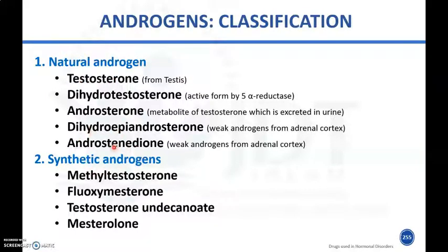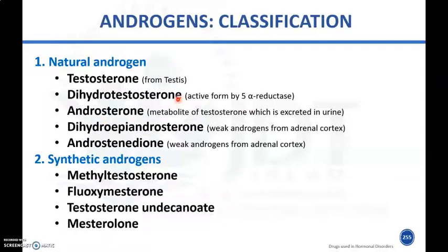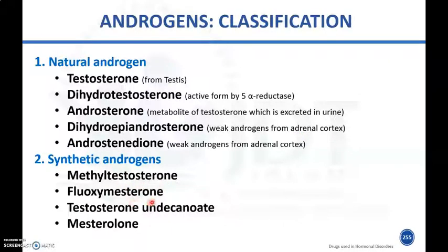Androgens can be classified into natural androgens and synthetic androgens. Natural androgens include testosterone from the testes, dihydrotestosterone formed by conversion of testosterone by 5-alpha reductase, androsterone which is a metabolite of testosterone excreted in urine, dehydroepiandrosterone, and androstenediones which are weak androgens secreted by the adrenal cortex. Synthetic androgens include methyltestosterone, fluoxymesterone, decanoate, and mesterolone.